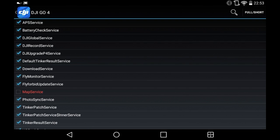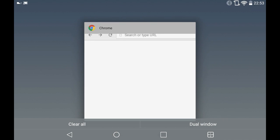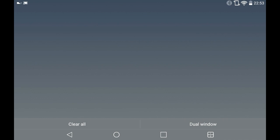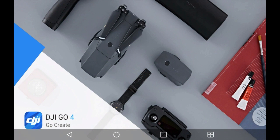The first time you do this it will come up with a little box asking permission — once you've done that once it won't ask again. When the tick has been removed you can see it's turned red with the tick missing. We can then close the Disable Service app.